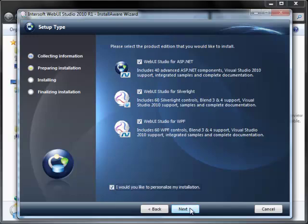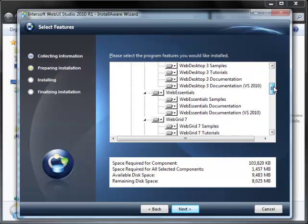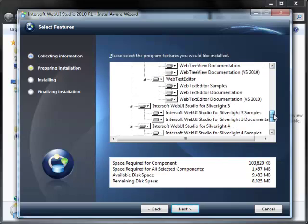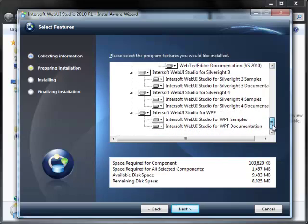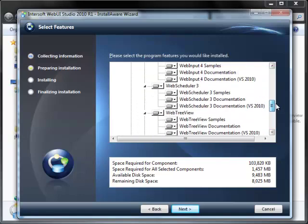It will show you more advanced options to install. In this case, we choose the default or standard installation.